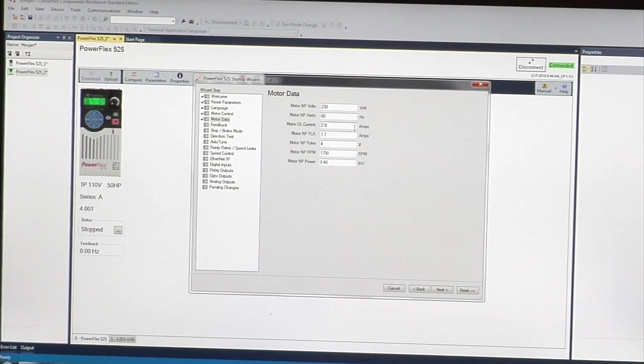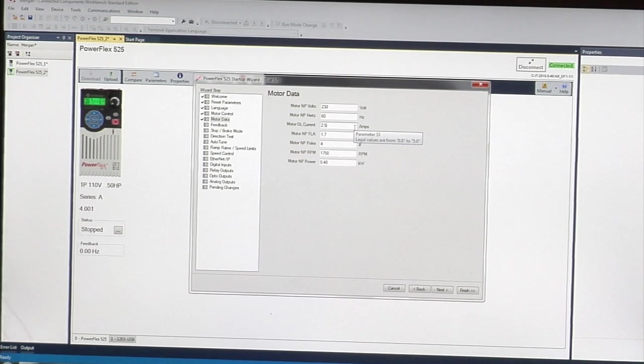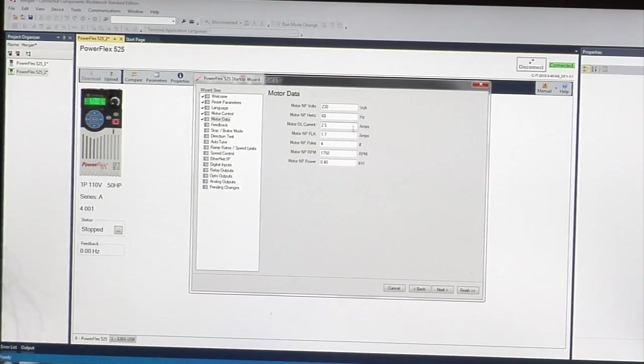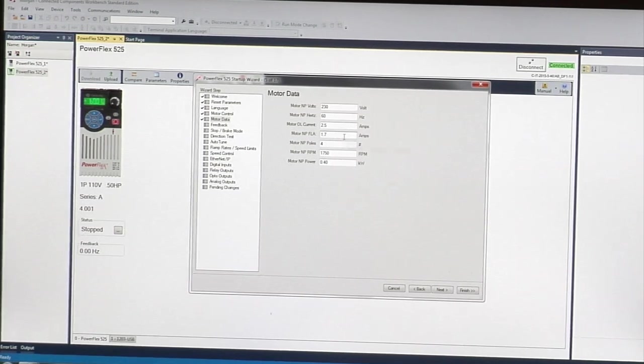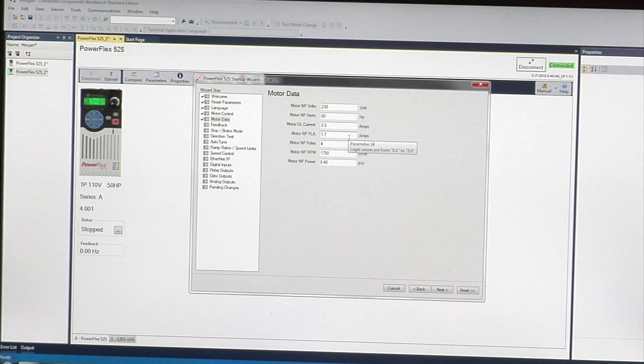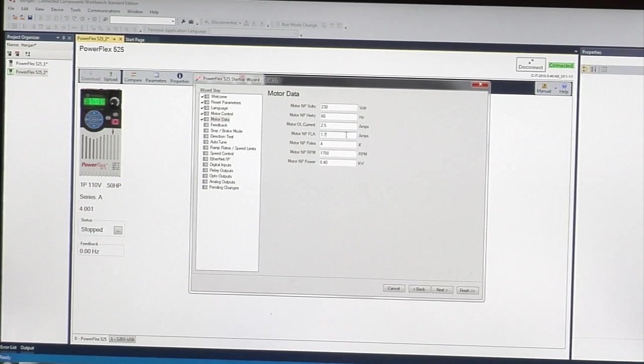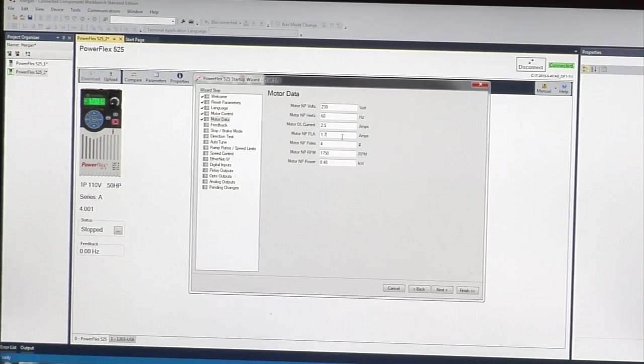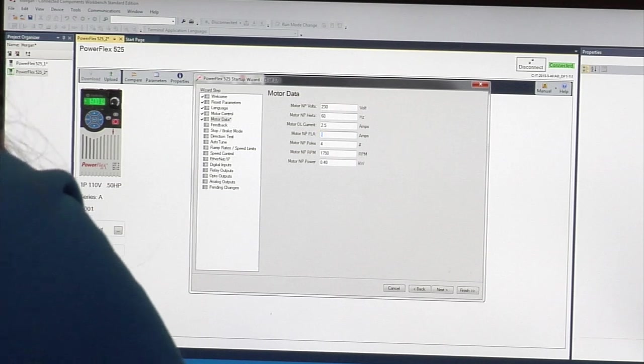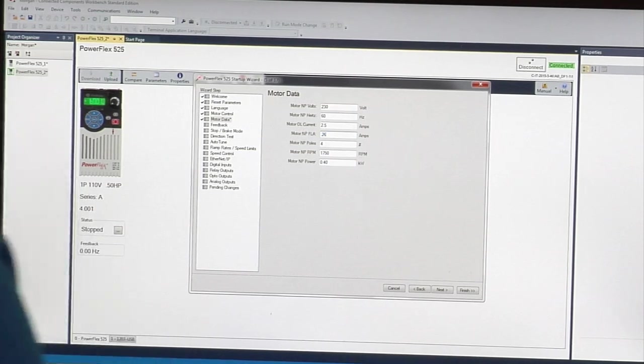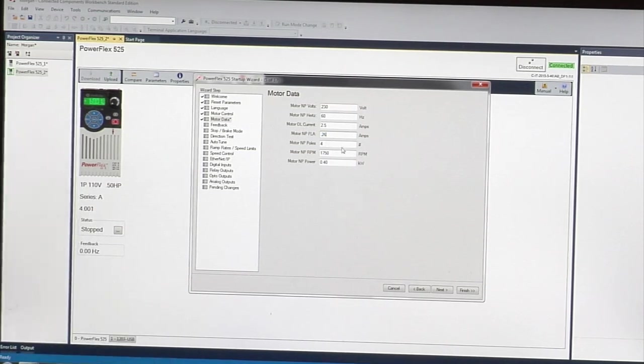Motor overload current: this one does need to be changed. It's the amps on the drive right now. You can move it up to two times the amps, but since we don't have any load on the motor, there's no need to change that. The motor nameplate FLA on this motor is going to be 0.26 amps. Enter.